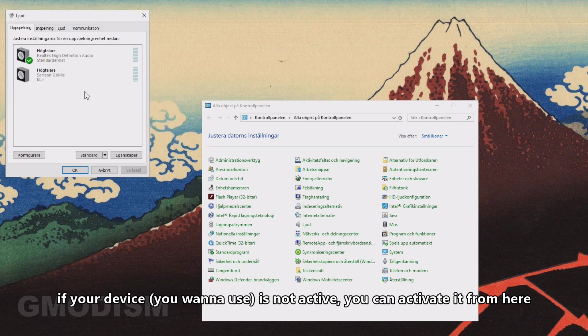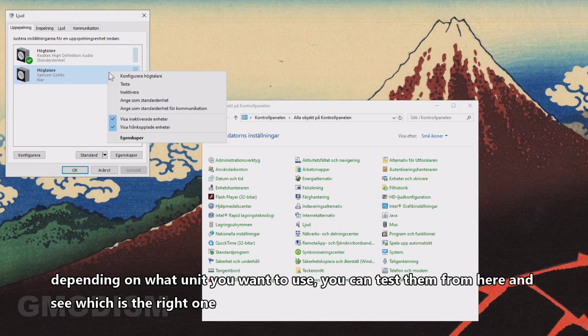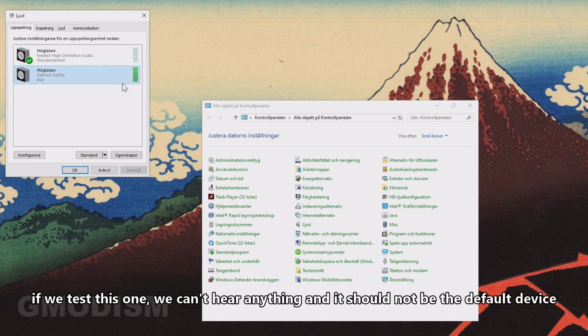And if it's inactivated, you can activate it. Depending on what unit you are using, you can test and see which one is the right one. If we test on this one, we don't hear anything, which means this should not be the standard.